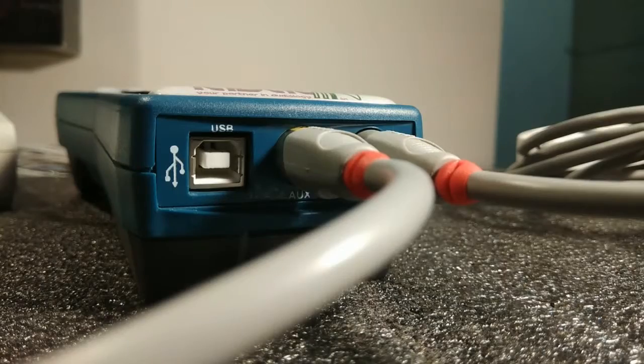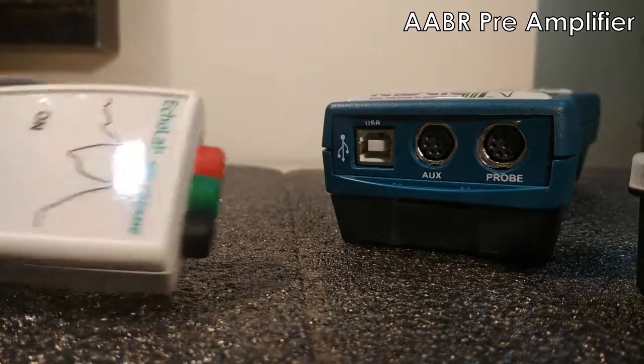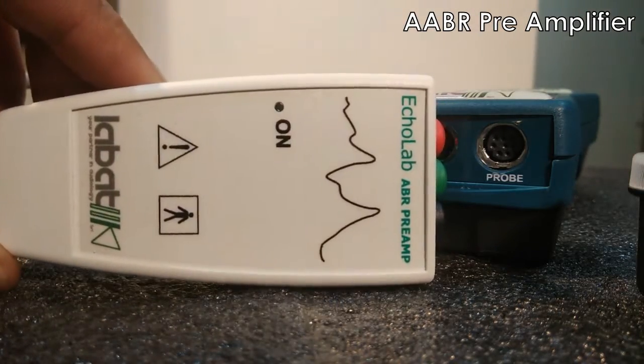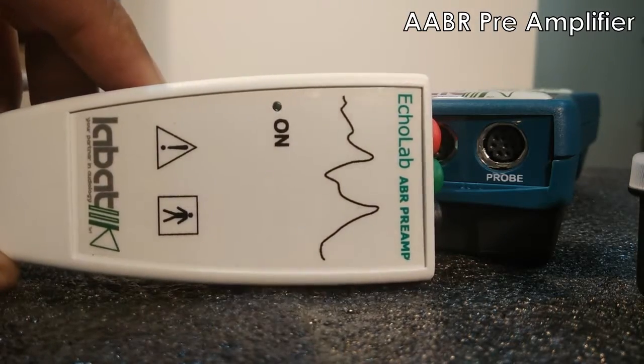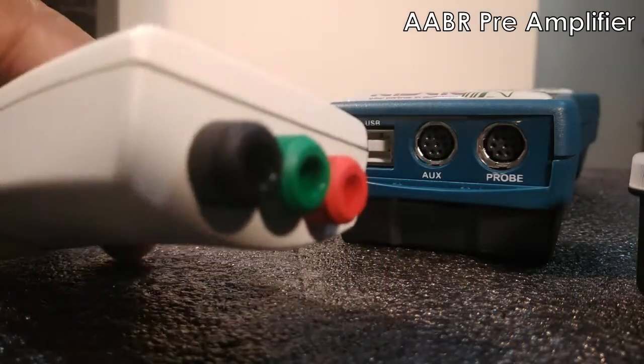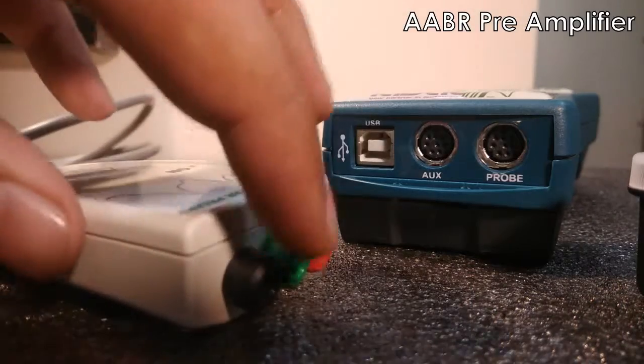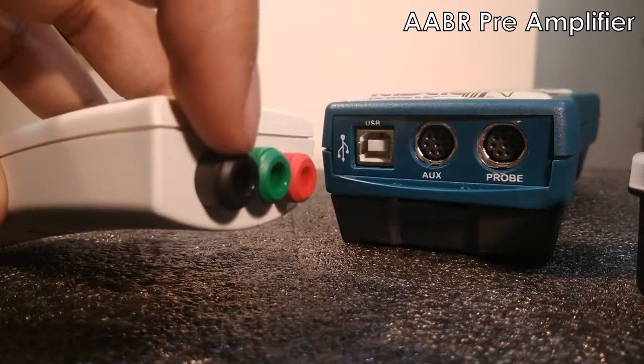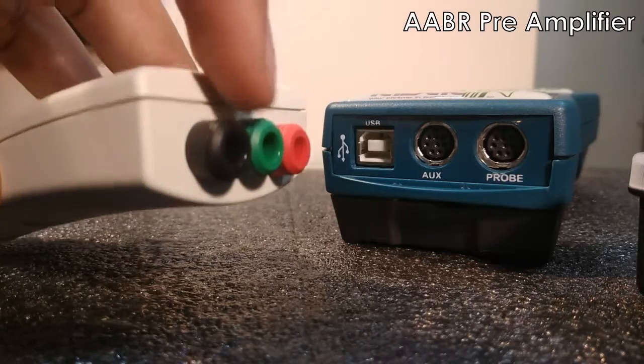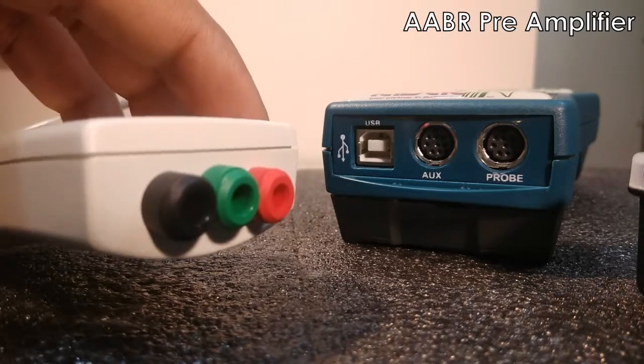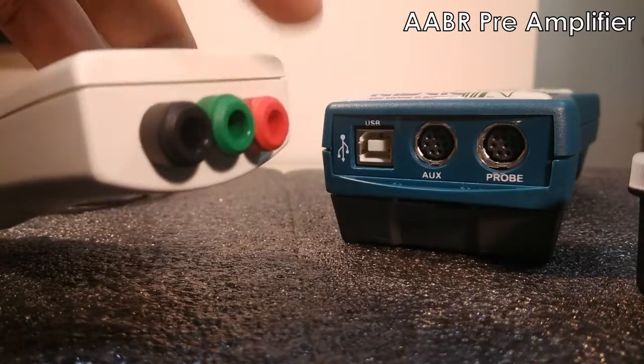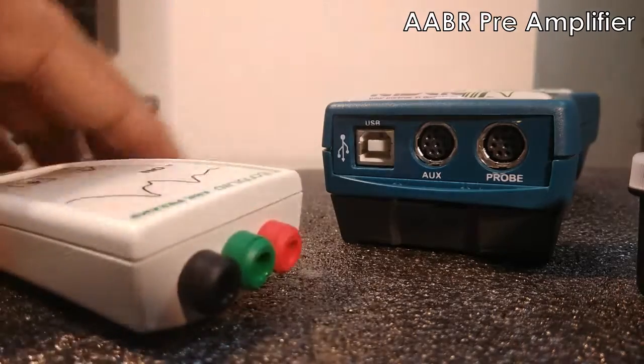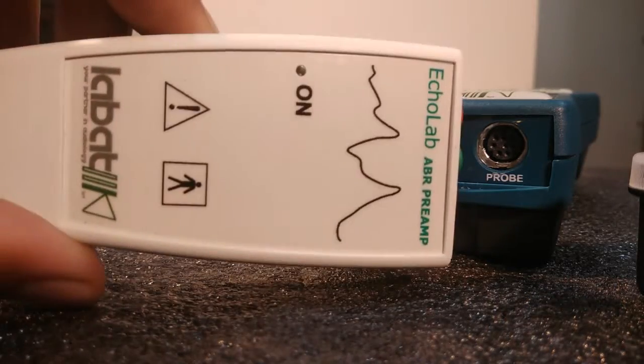Now I will show you the pre-amplifier. This is the pre-amplifier for screening AABR. You can see it's a single channel with three ports. The electrode from the black port will go to the test ear mastoid, from green will go to the non-test ear mastoid, and from the red will go to the upper forehead.